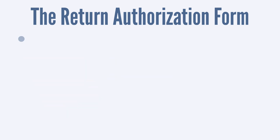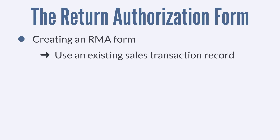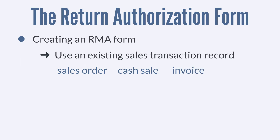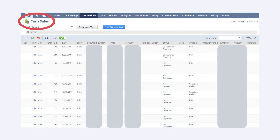You have two options when it comes to creating an RMA form. First, you could create the form from an existing sales transaction. In other words, you can create a return authorization form directly from either a sales order, cash sale, or invoice. To do this, navigate to your company's list of sales orders, cash sales, or invoices, and select the record from which you want to create a return authorization form.